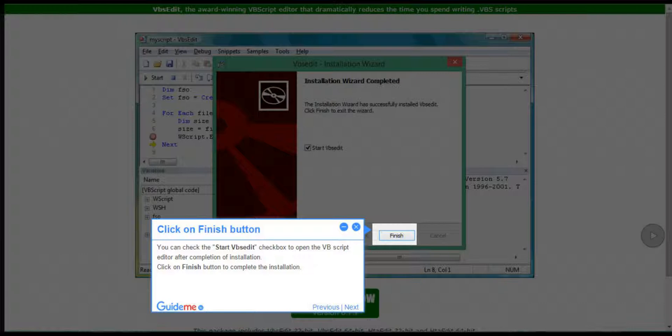Step 5: Click on Finish button. You can check the Start VBSedit checkbox to open the VBScript Editor after completion of installation. Click on Finish button to complete the installation.